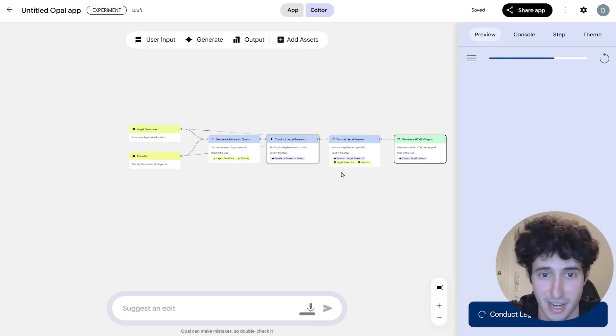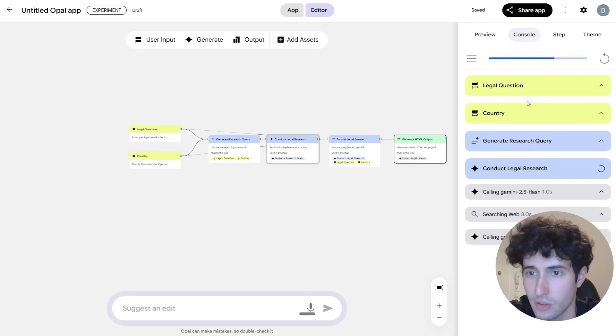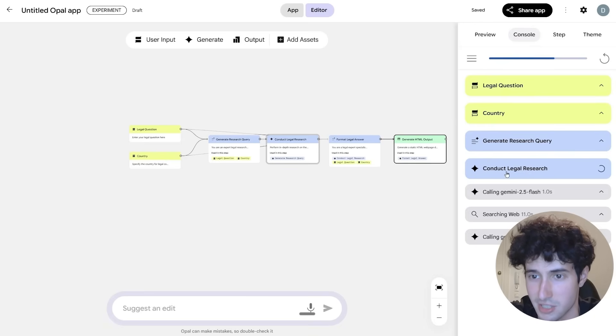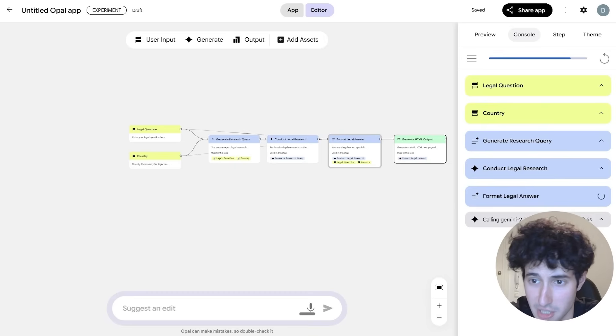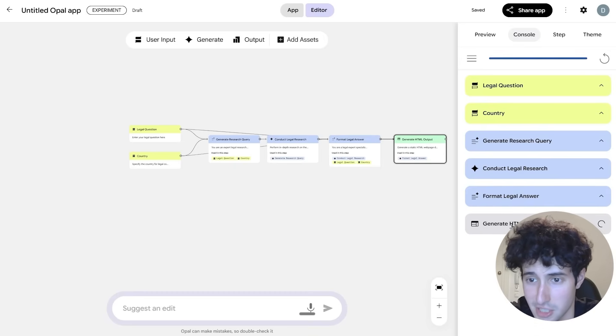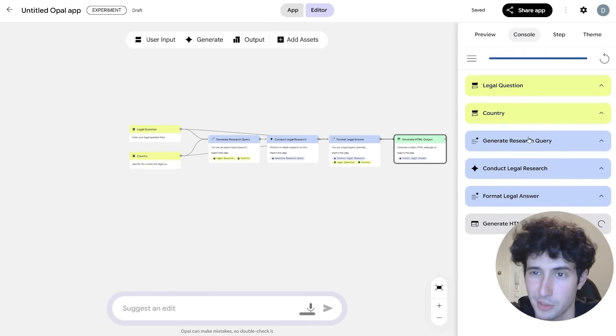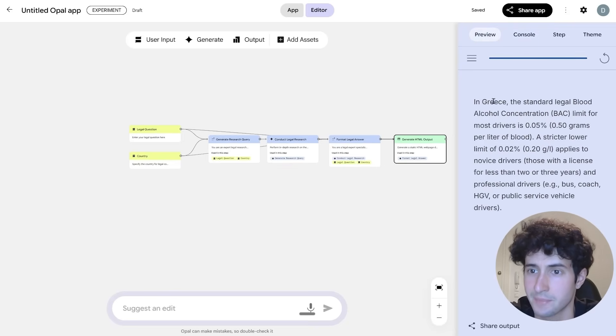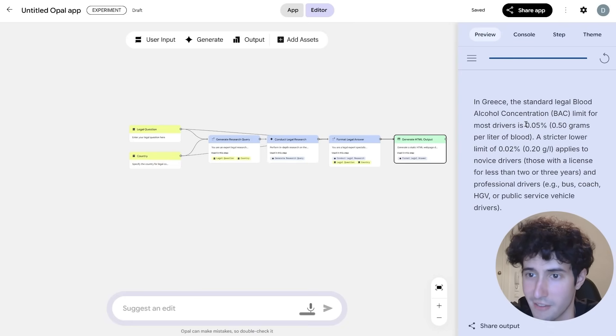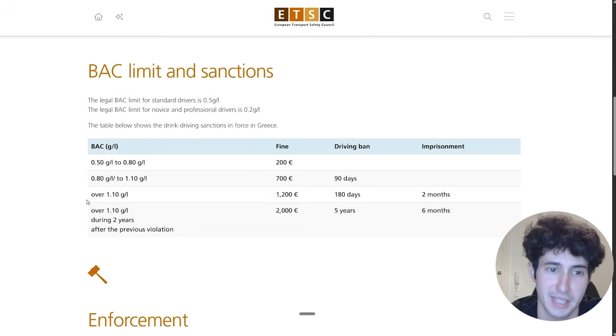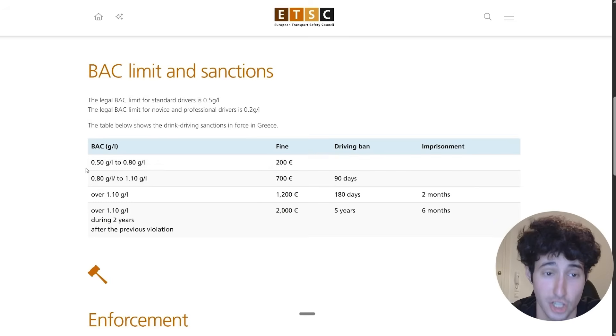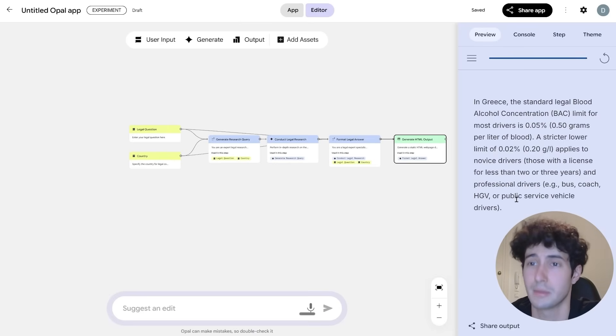And let's see, it's right now conducting legal research. And if we move over here to the console, we can actually see the step that it's doing right now, which is, as you can see over here, conducting legal research. And we can see all the Gemini models that it's using right now. Now we found the answer. Now it actually is generating the HTML output. So if we come back over to the preview tab, we can see that in Greece, the standard legal blood alcohol limit for most drivers is 0.05%, which, if I open this website guys, it basically tells me the exact same thing. So it did manage to give us the accurate information, which is pretty good.